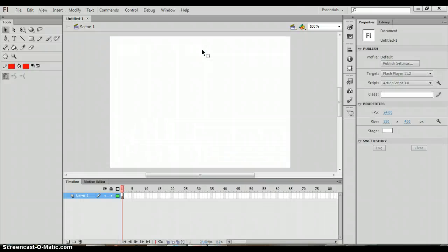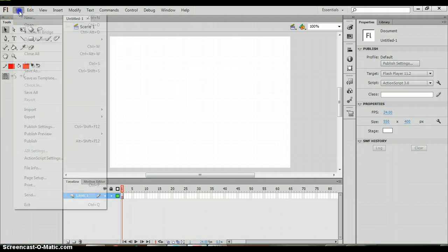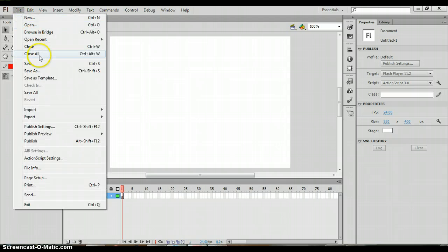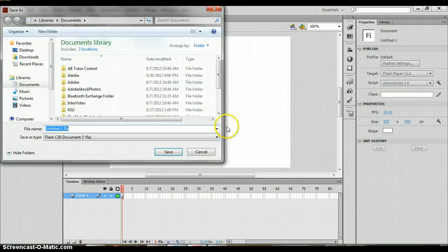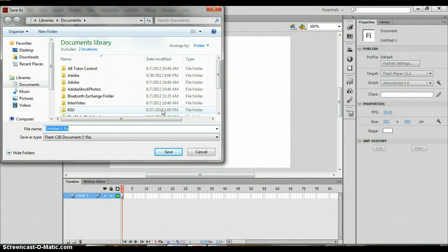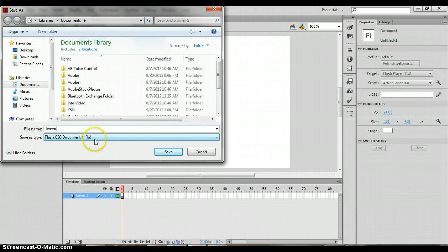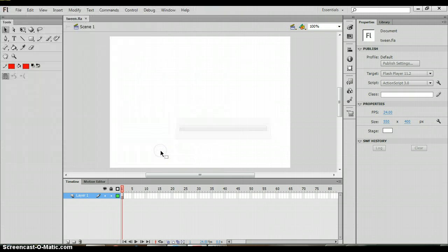So we're going to click on that. That is going to give you a new untitled document and we are going to save this as tween since we are creating a motion tween. You can save that wherever you think is desirable. You should see that the data type there is FLA and we want to keep that because this is a Flash document.